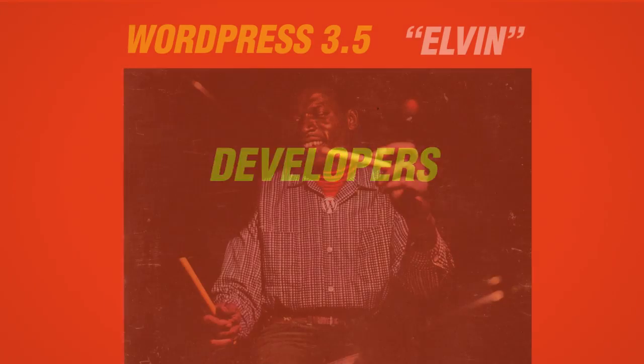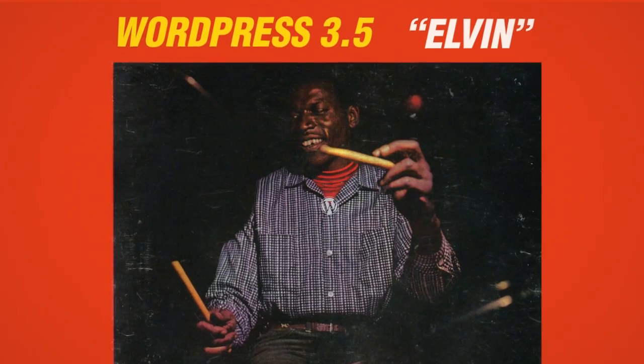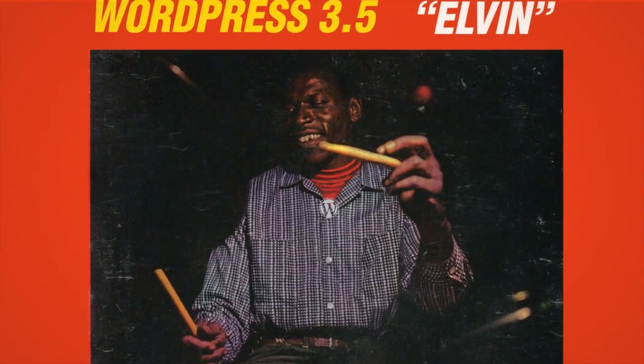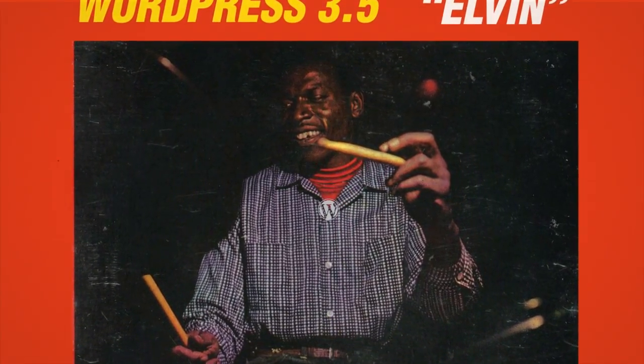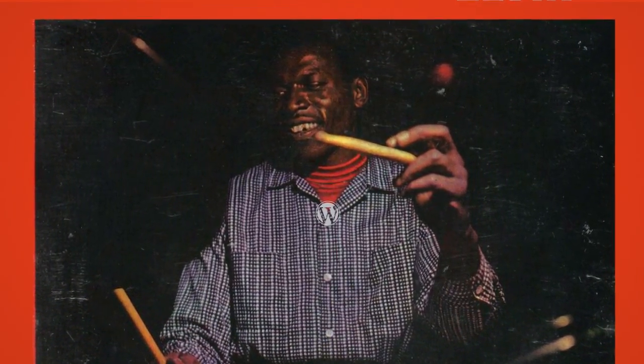It's WordPress 3.5 Elvin, a leaner, cleaner way to publish your content in style.